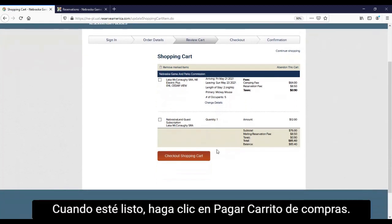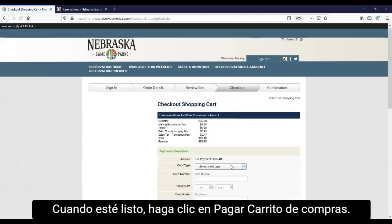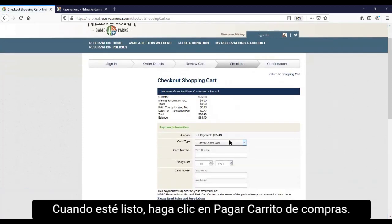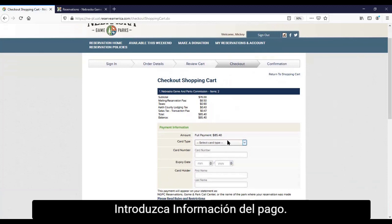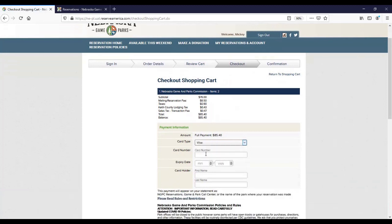When you are ready, click checkout from your shopping cart. Now enter payment information. Payment is required in full at the time of reservation.